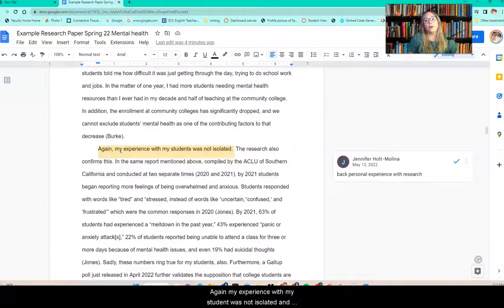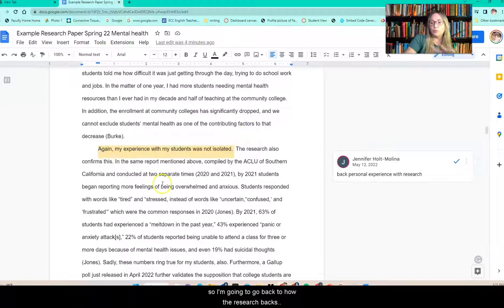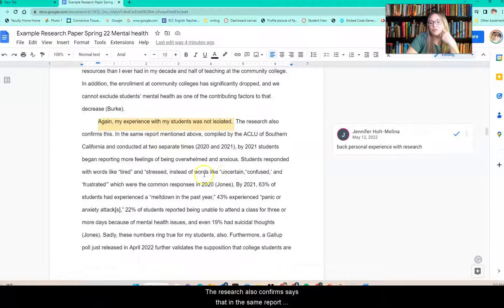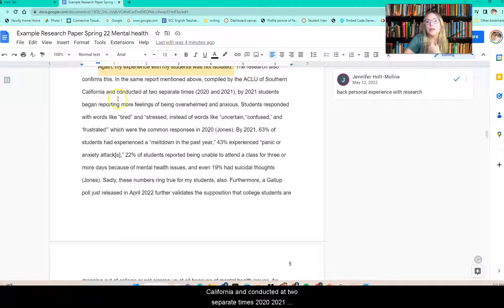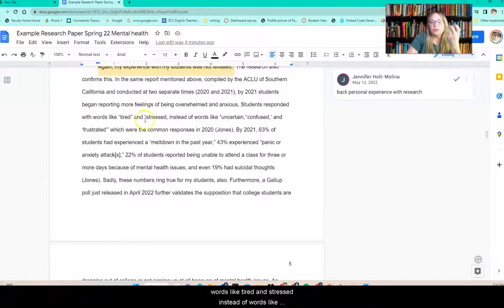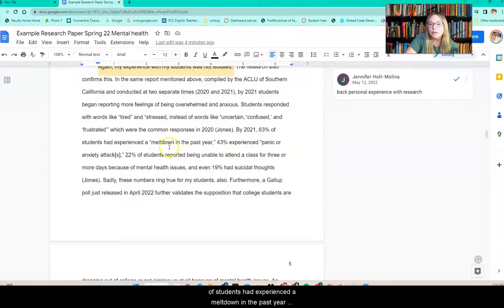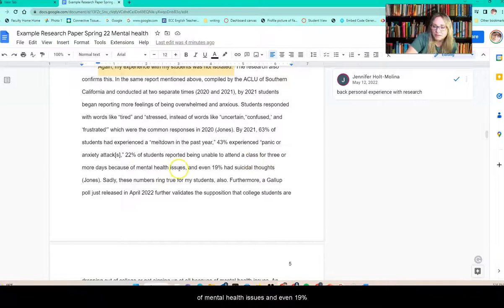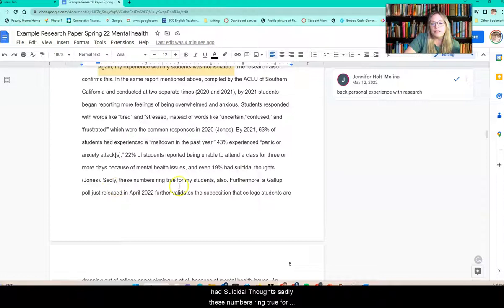Again, my experience with my students was not isolated — I'm going back to how the research backs that up. The research confirms that in the same ACLU of Southern California report, conducted at two separate times in 2020 and 2021, by 2021 students began reporting more feelings of being overwhelmed and anxious, using words like 'tired' and 'stressed' instead of 'uncertain,' 'confused,' and 'frustrated' as in 2020. By 2021, 63% of students had experienced a meltdown in the past year, 43% experienced panic or anxiety attacks, 22% of students reported being unable to attend class for three or more days because of mental health issues, and even 19% had suicidal thoughts. Sadly, these numbers ring true for my students also.